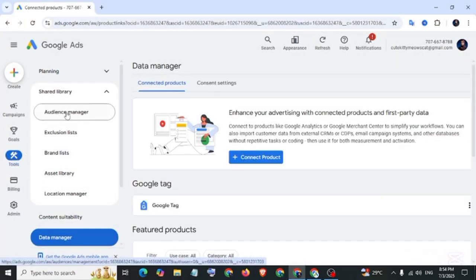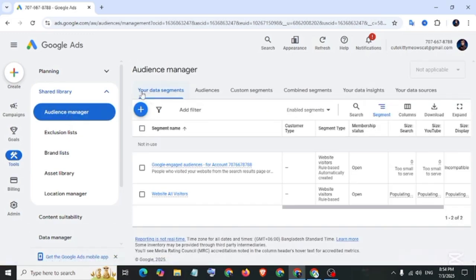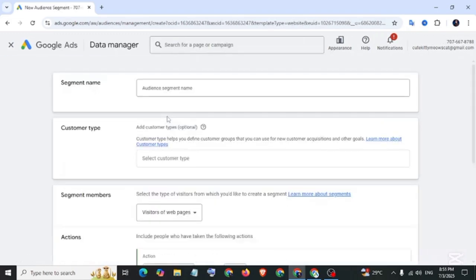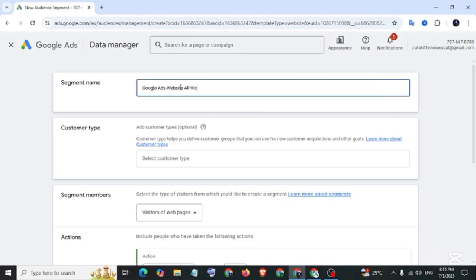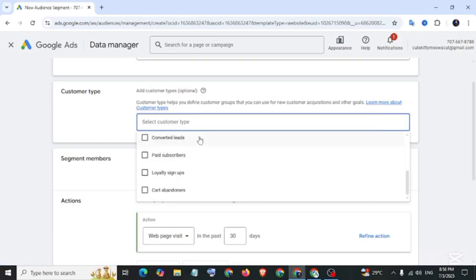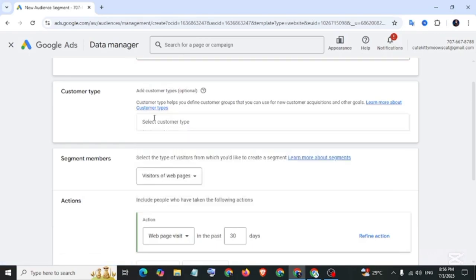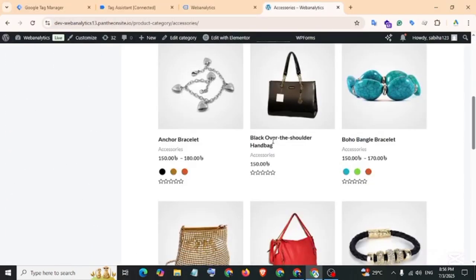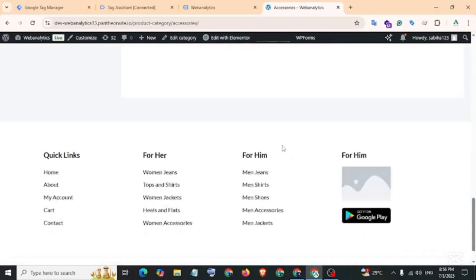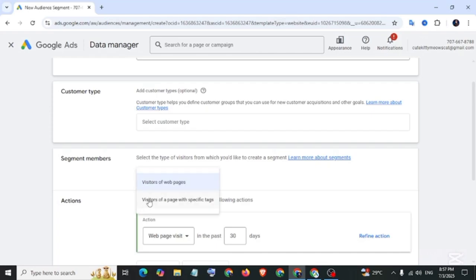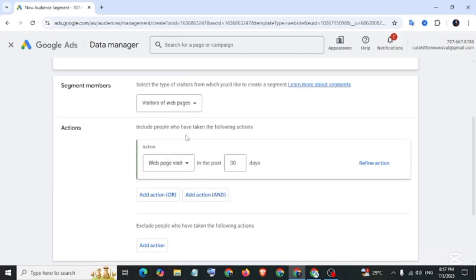Under your data segments, click on the plus icon. Website visitors, because we will track website visitors. Now let's name the audience. You can select customer type from here, but I won't do it because I want to tag website all visitors. Also from here we can select audience for specific page or tags and webpage visit action.